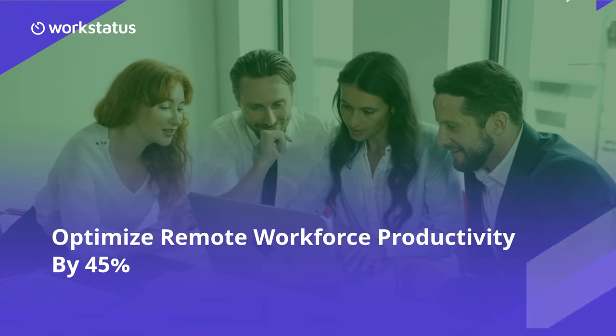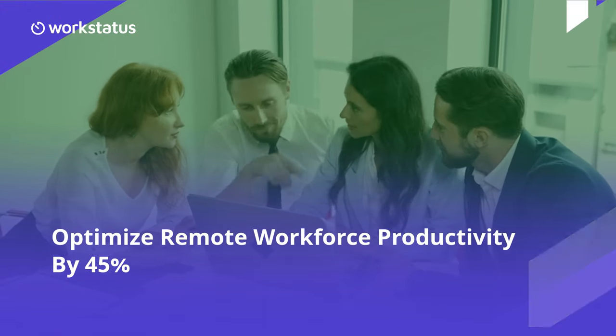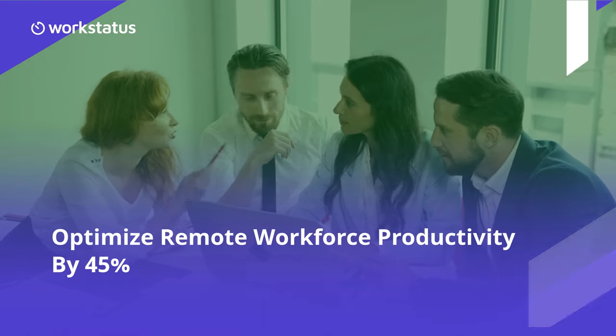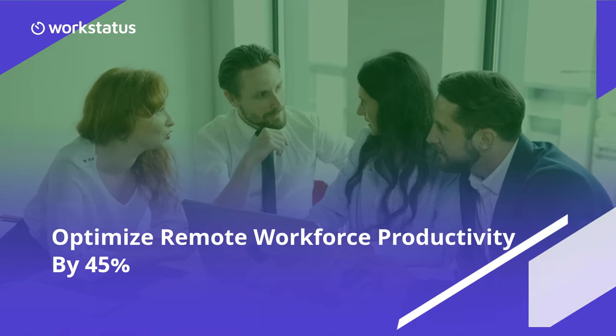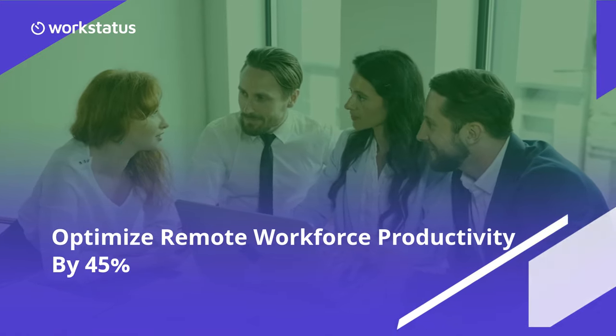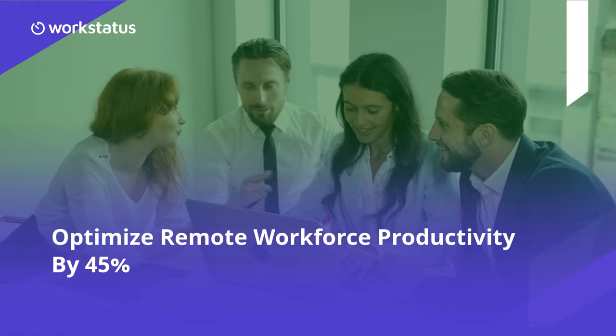Managing global teams can be a challenging task. Inefficiencies and lack of visibility can hinder productivity. It's time to simplify and automate remote workforce management.